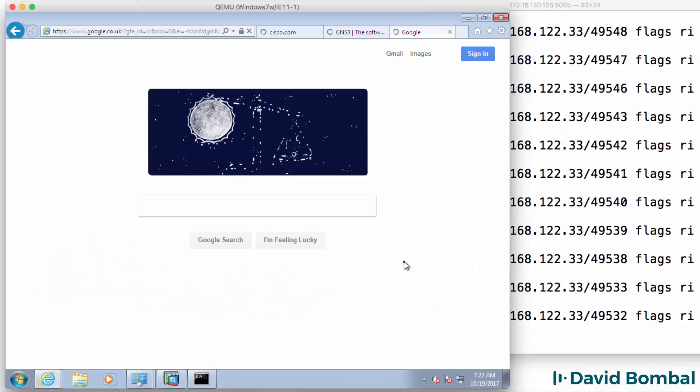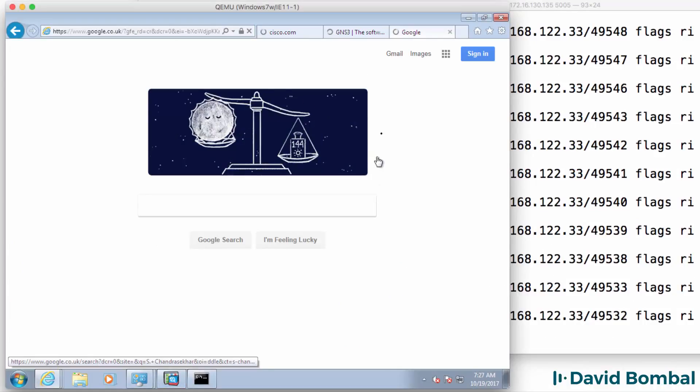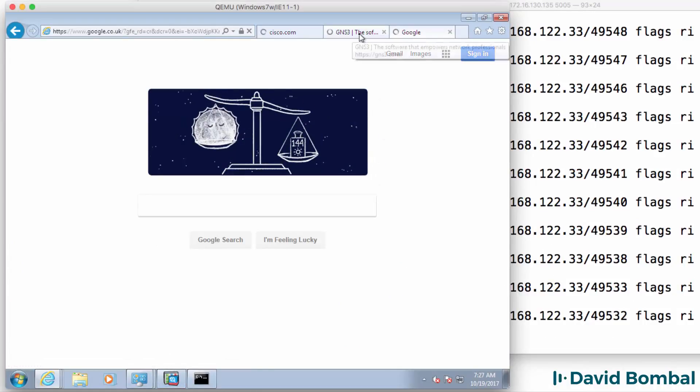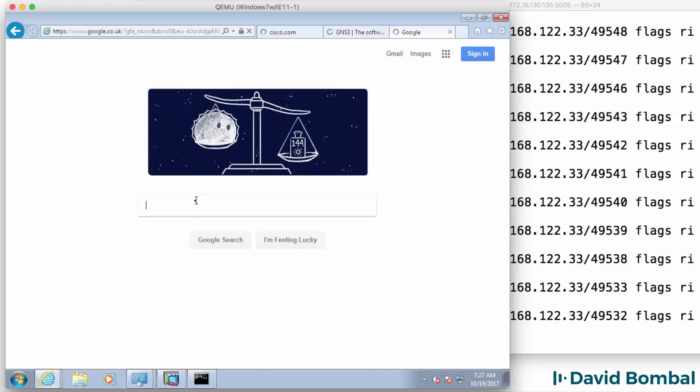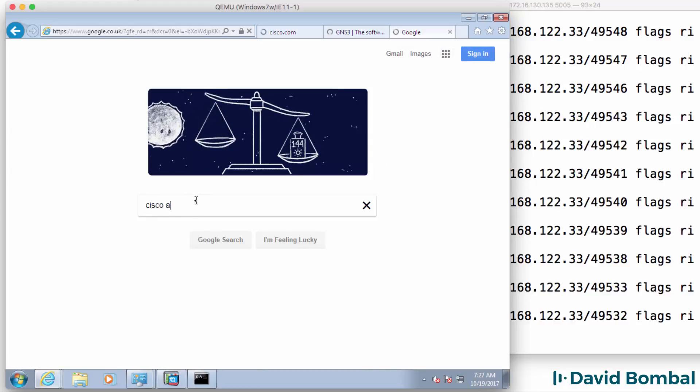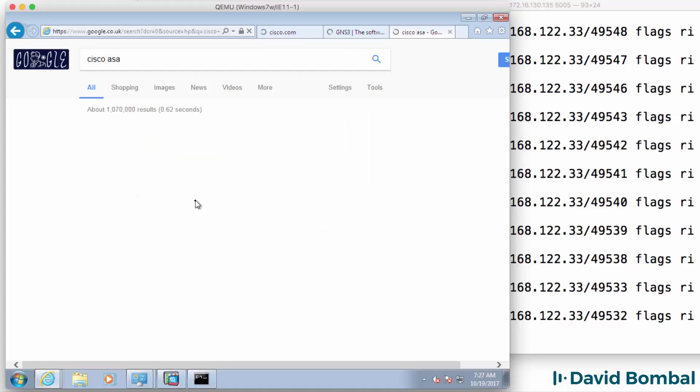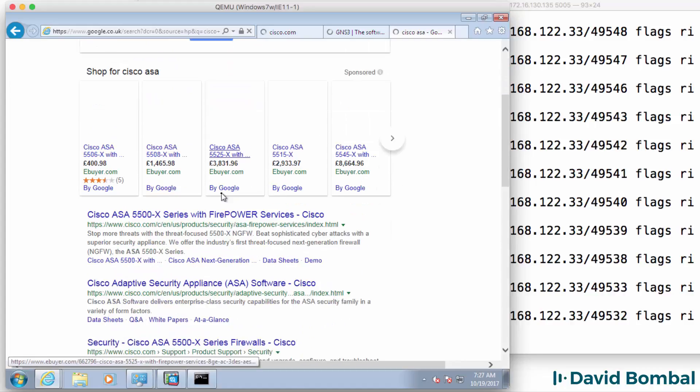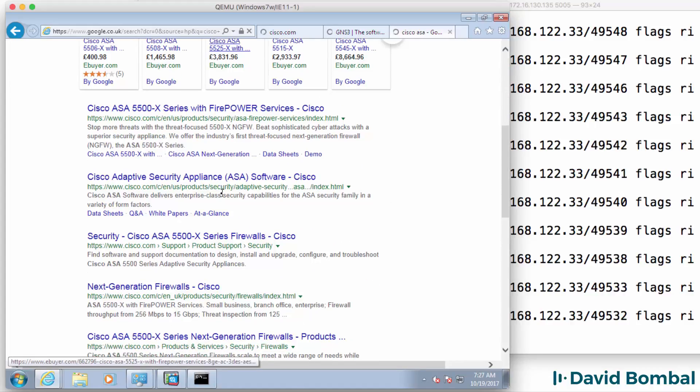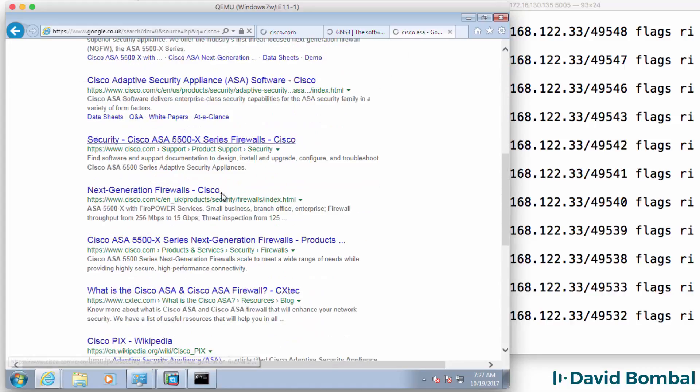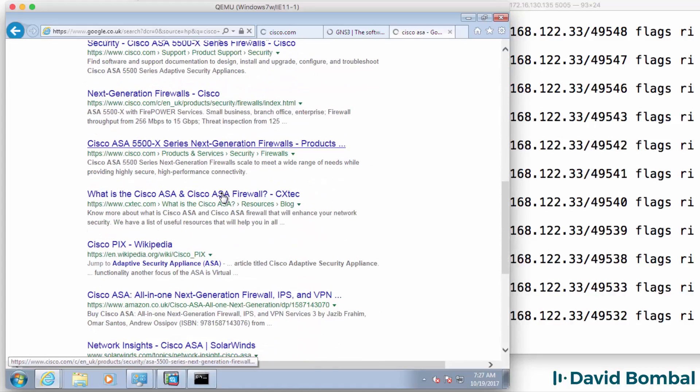So I've been able to get to the google website and I could do a search in google and we can see the results of that google search.